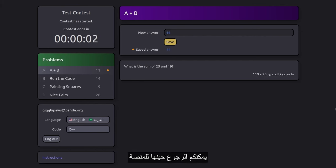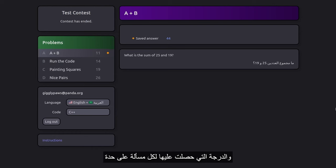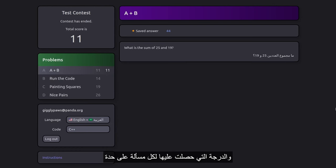You can then return to the platform, and upon loading the page again, you'll see your total score and individual scores for each problem where the yellow diamonds were. That's it.